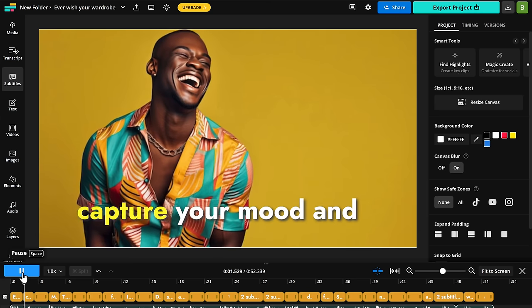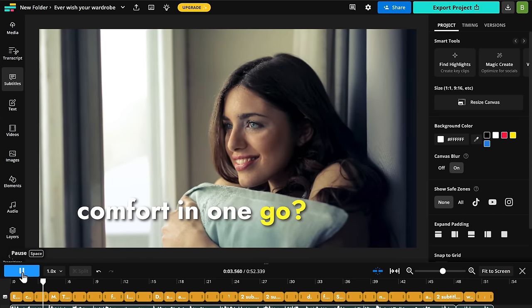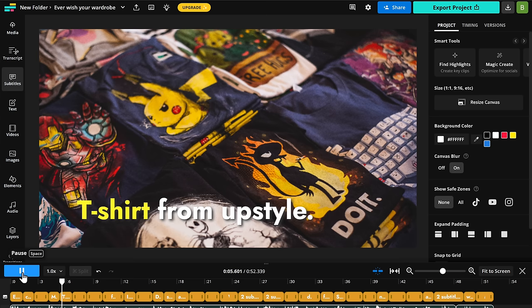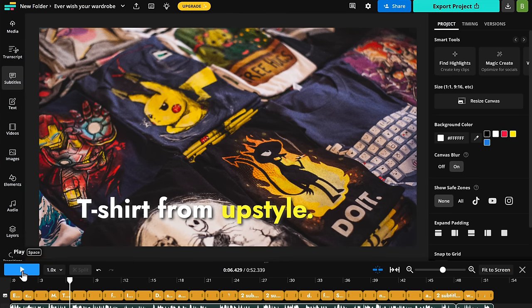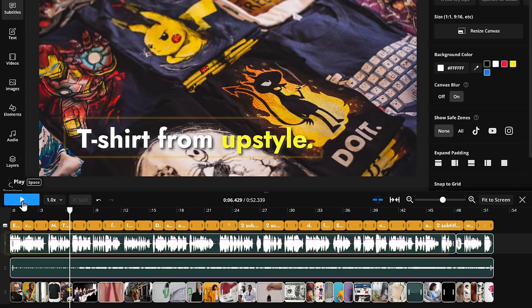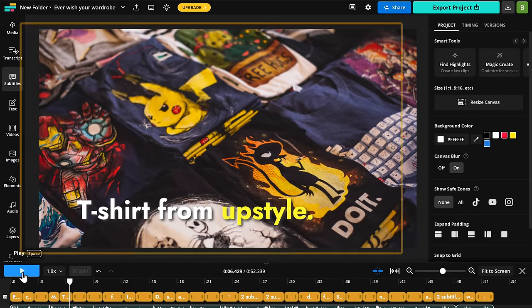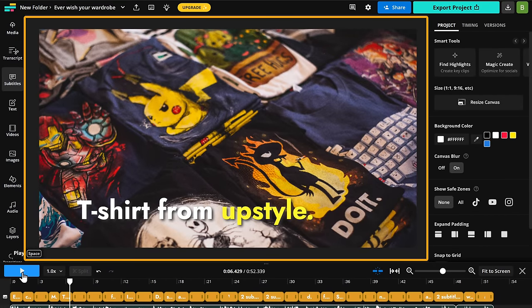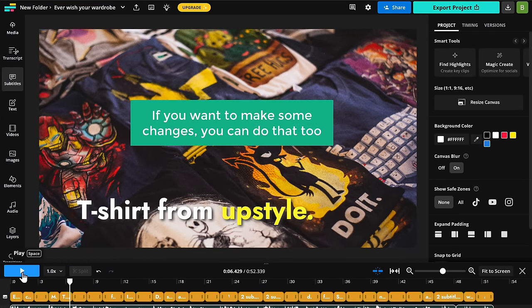Ever wish your wardrobe could capture your mood and comfort in one go? Meet the oversized fit t-shirt from Upstyle. And you can see that it has converted our entire script into a video. It has visuals, music, text, and even a voiceover. Pretty amazing, right? Now, if you're happy with the output, you can go ahead and download the video. But if you want to make some changes, you can do that too.